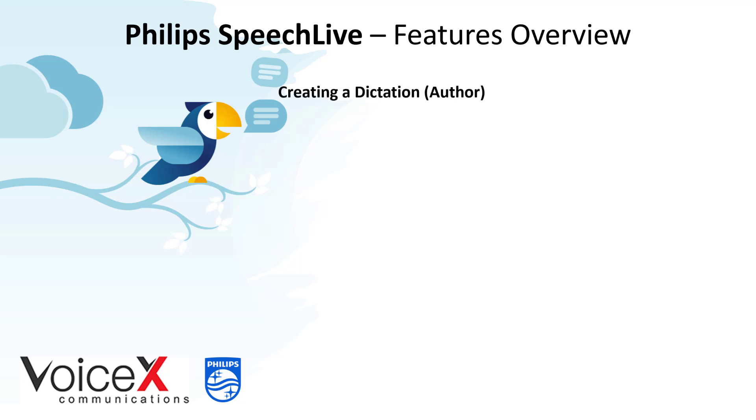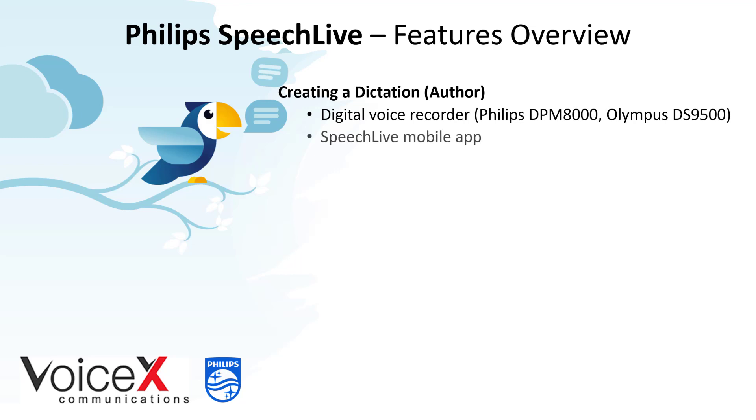Firstly let's take a look at creating a dictation. As an author there are three different ways to create a dictation in SpeechLive: using a digital voice recorder, using a mobile app, or directly in the web portal.